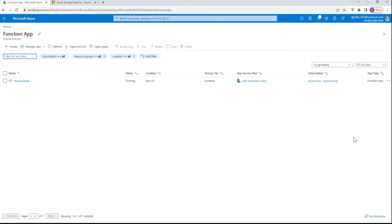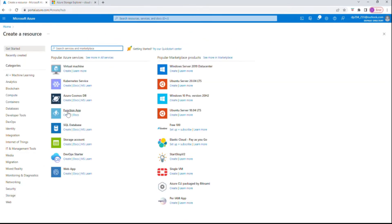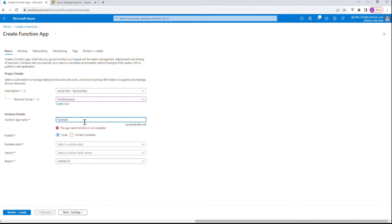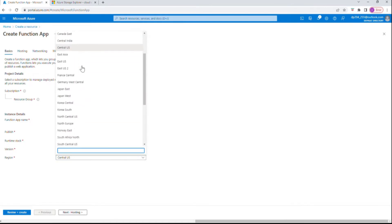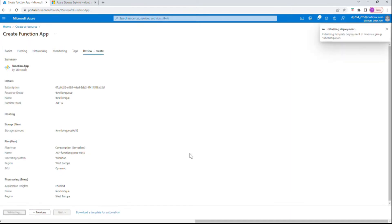Let me go to Function App and create a new function app. I'll choose the resource group that we just created, call it 'function-queue', choose runtime stack as .NET, and location as West Europe. Let's create the new function app.